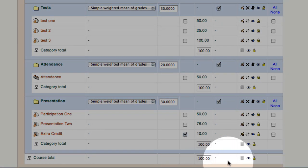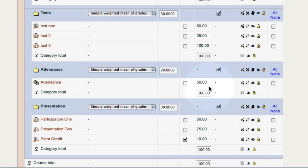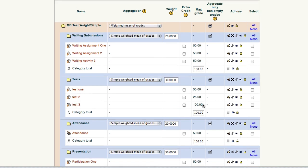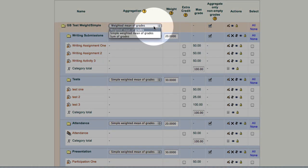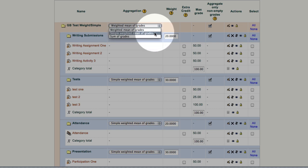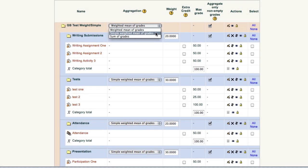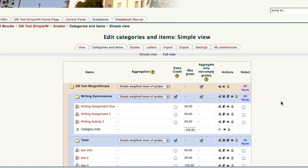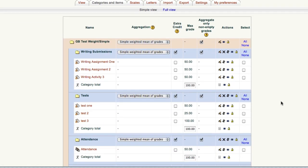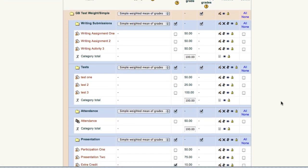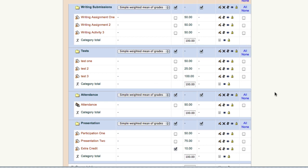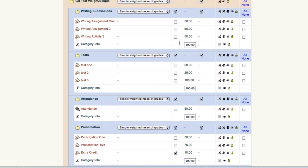Let me show you something else. If we come to the top, occasionally we get a professor, instead of weighted means of grades, here in the beige area, they'll choose simple weighted means of grades. Let's use our drop-down and do that, and when I click it, watch what happens to the percentages. We click it, we reposition our image on the screen, and all of those percentages are now gone.